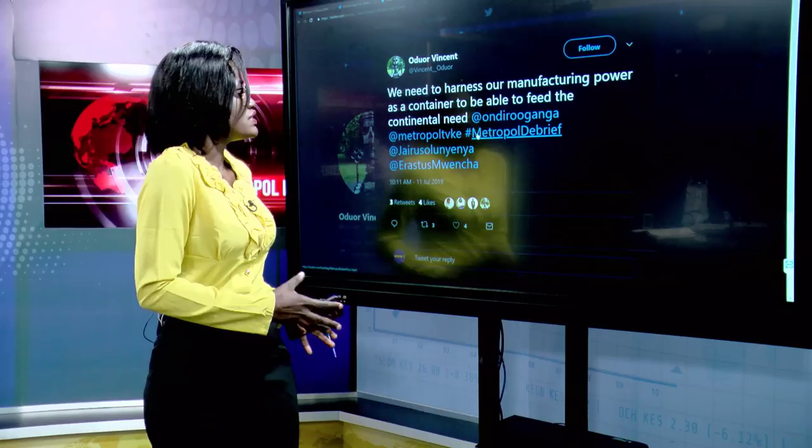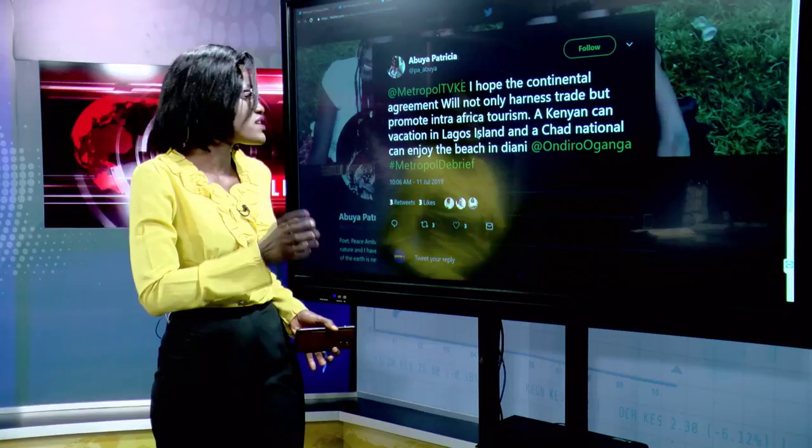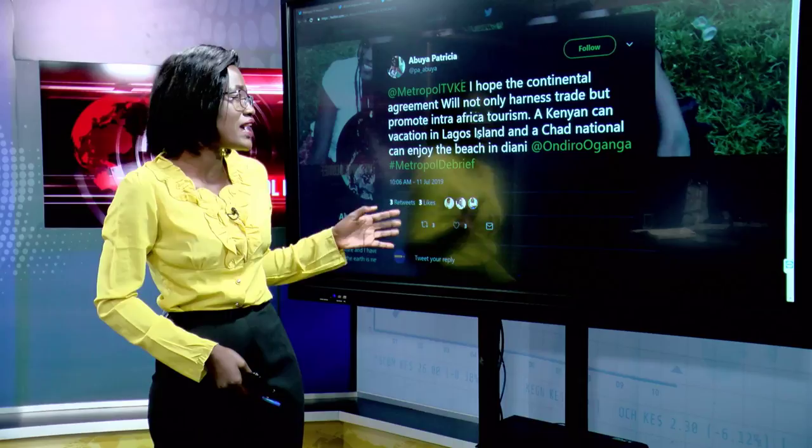Odwell Vincent says we need to harness our manufacturing power as a continent to feed continental needs. Abuya Patricia adds she hopes the continental agreement will not only harness trade but also promote intra-African tourism — a Kenyan vacationing in Lagos Victoria Island, or a Ghanaian enjoying the beach in Diani.